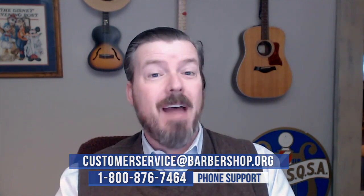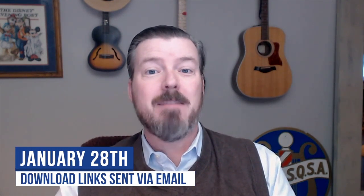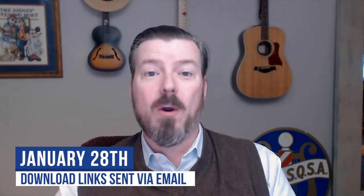If you still haven't registered for midwinter, be sure to get your tickets now at barbershop.org/midwinter. If you're watching this video before January 28th, you can expect to receive the email with your download invitation in your inbox on the morning of the 28th.